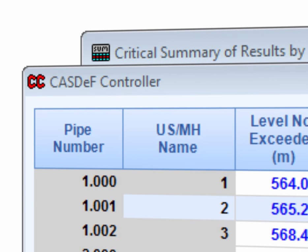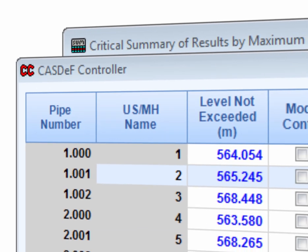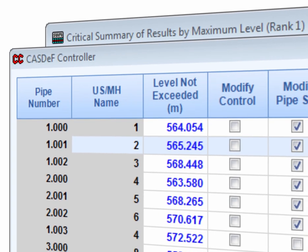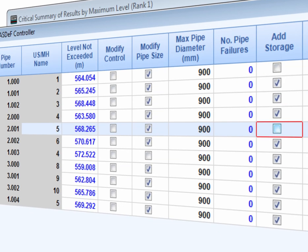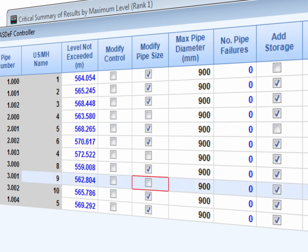Using the CASDEV controller, we can tell the software where or where not storage structures should be added and which pipes are to be upsized. Now we run the CASDEV wizard.